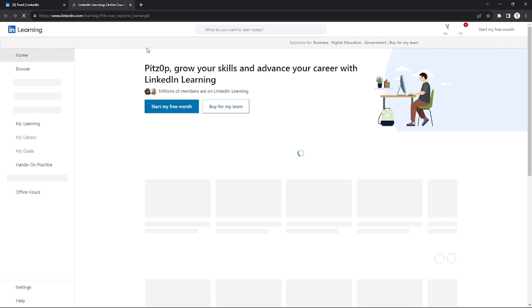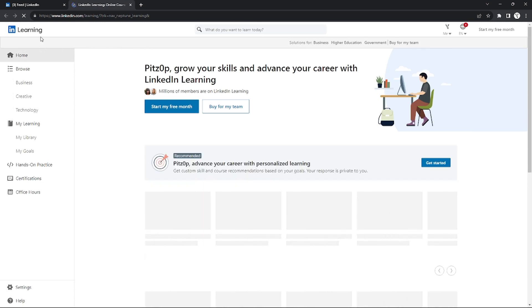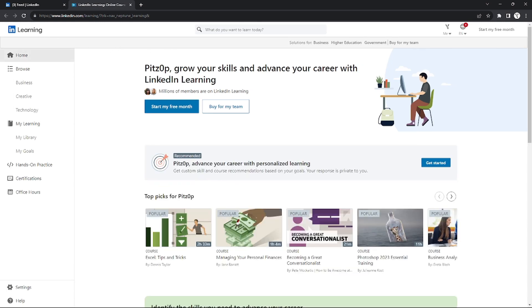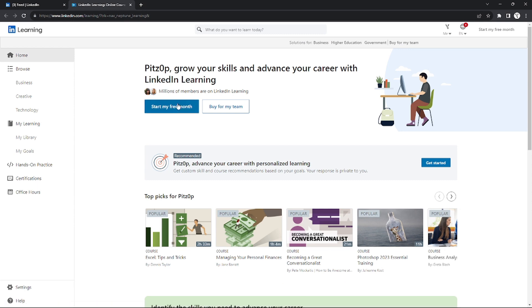After you click that, it will redirect you to this page where you can see a bunch of courses that you can take in order to improve your skills and find a better career.